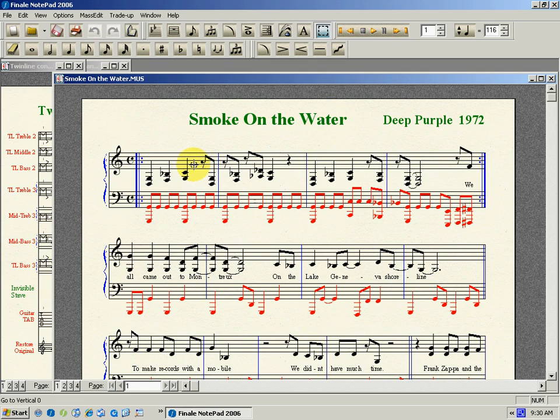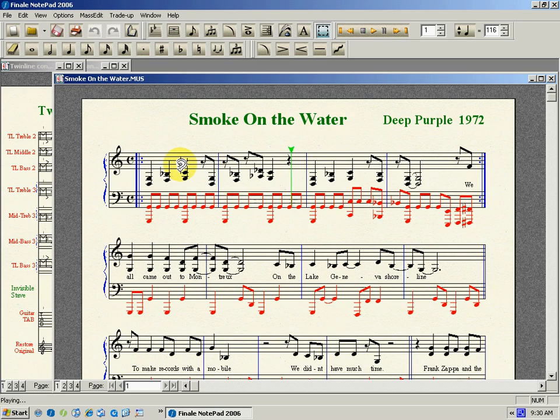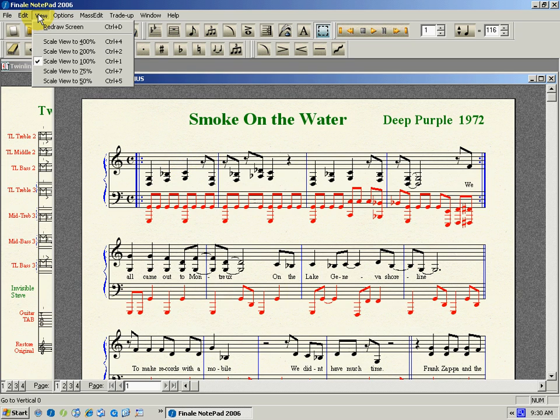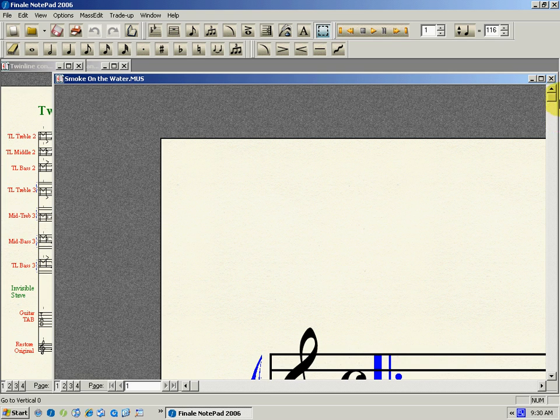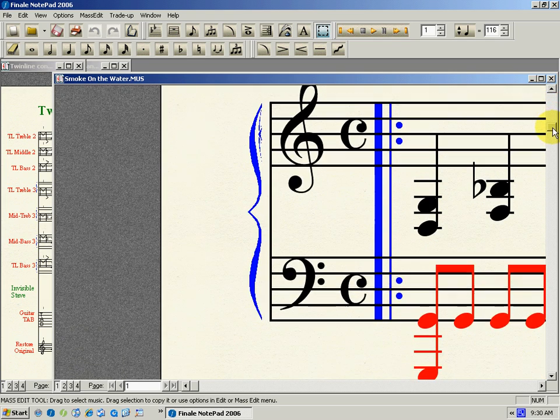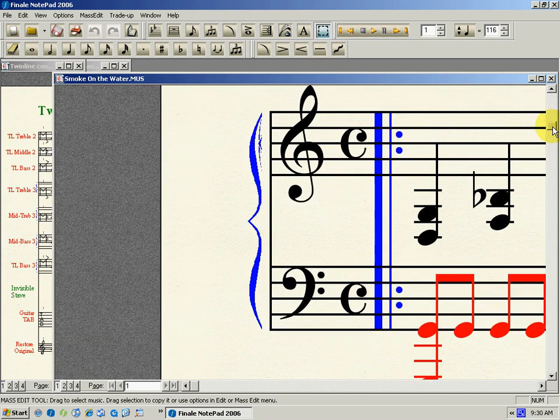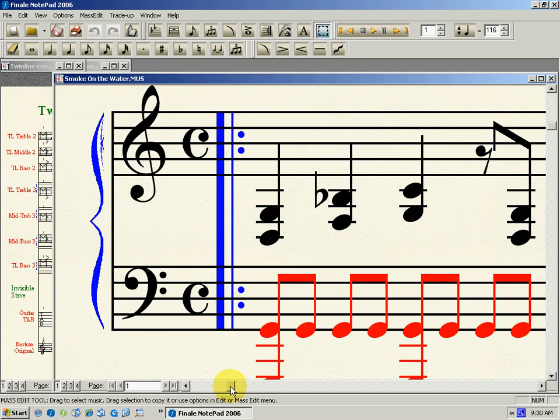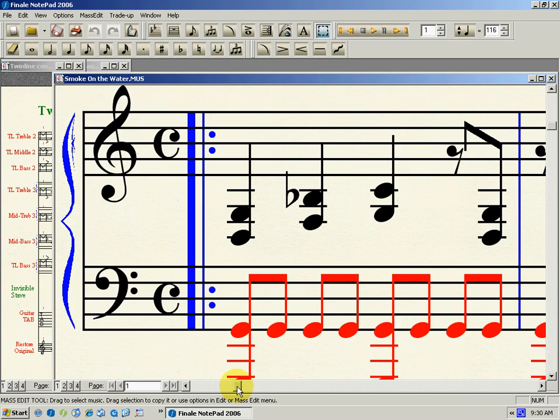Here's my arrangement of Smoke on the Water, and I'll just play it. You press the spacebar and click where you want it to start. Now let's view this in 400 magnification so we can look at it closely. Center it with the scroll bars there, and here.